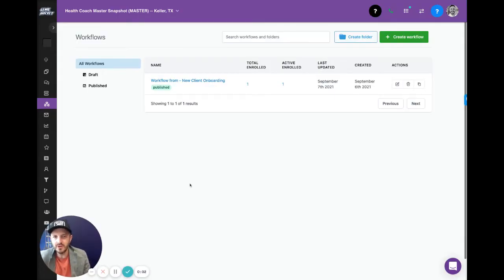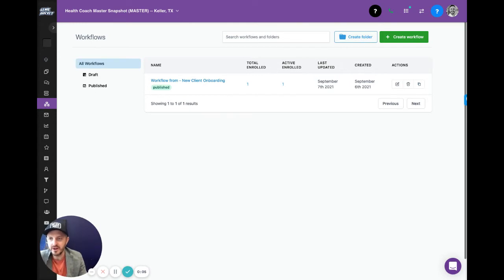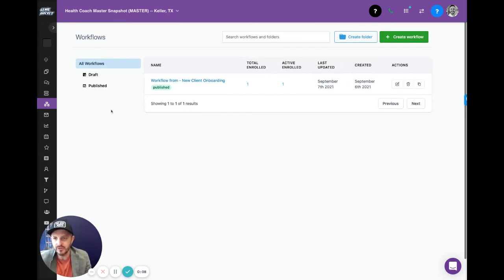Hello and welcome to Acceleration. We're here for the Health Coach Accelerator and the first lesson we're going to do is talk about the workflow on new client onboarding.